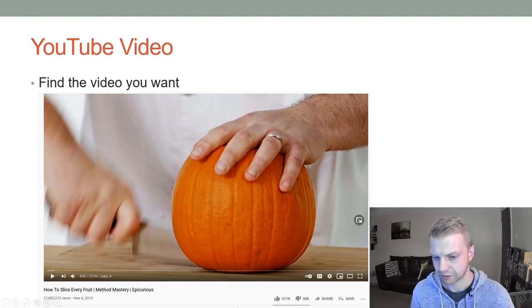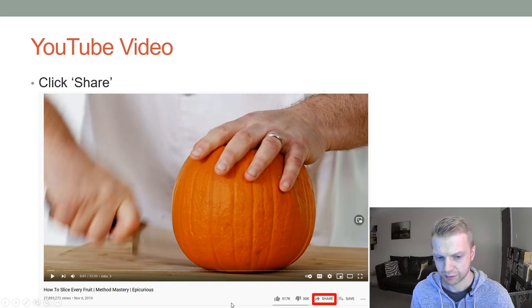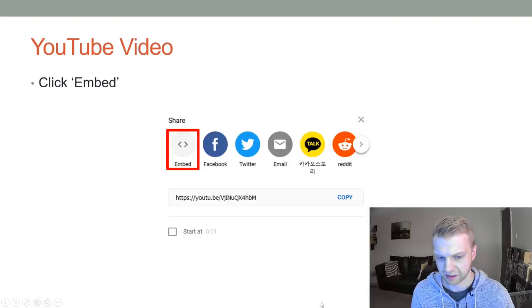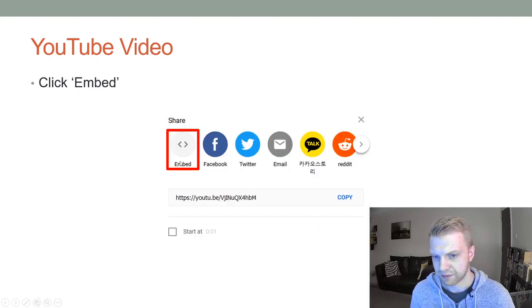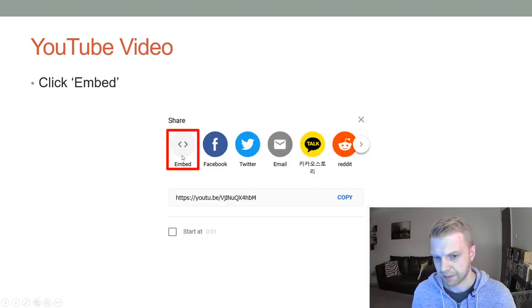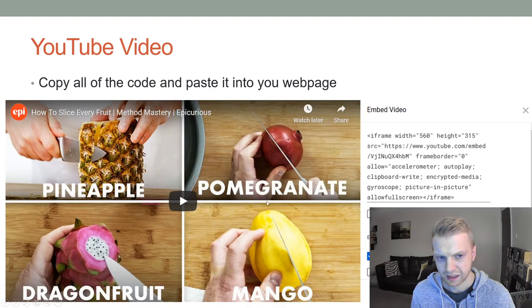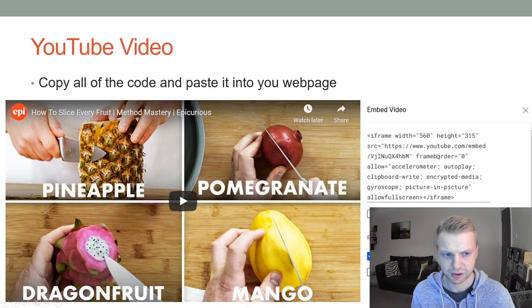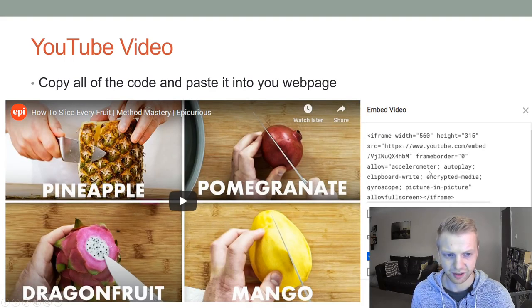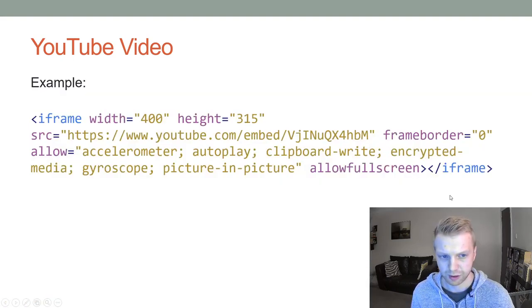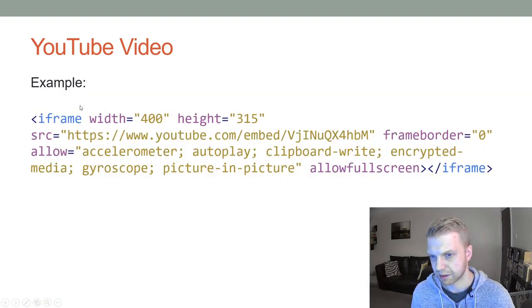So just find the video you want and then you find the share button here. From there you click embed, and then you copy that link. It will give you a bunch of new code and you copy that link, and that's it. It will just work.